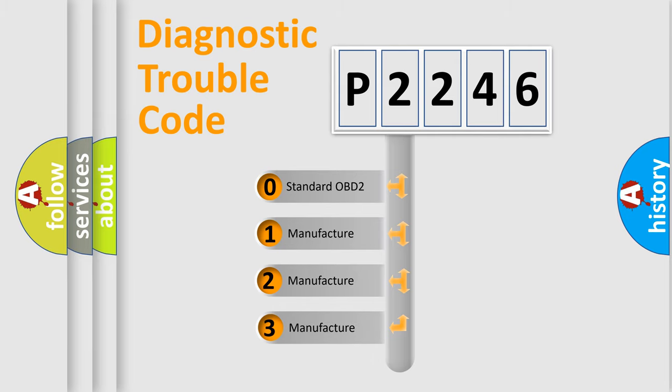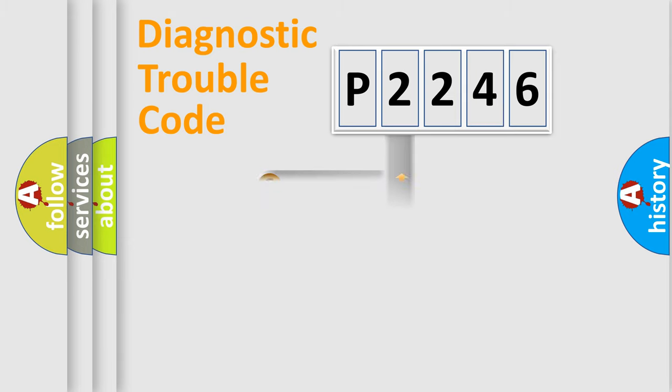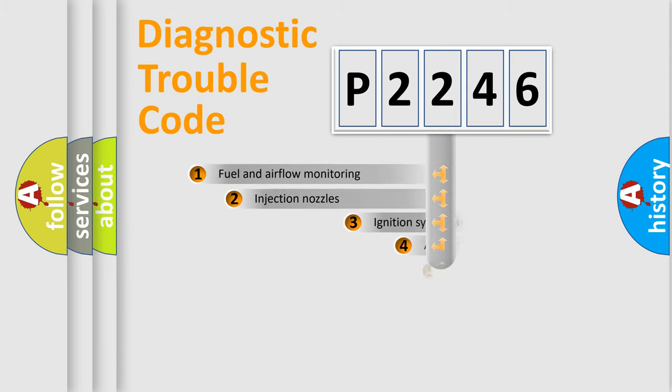If the second character is expressed as zero, it is a standardized error. In the case of numbers 1, 2, or 3, it is a manufacturer-specific error.